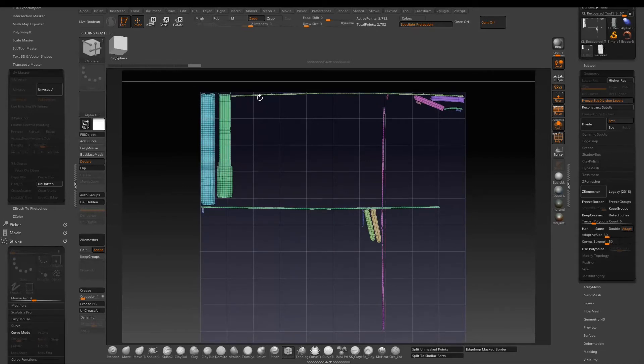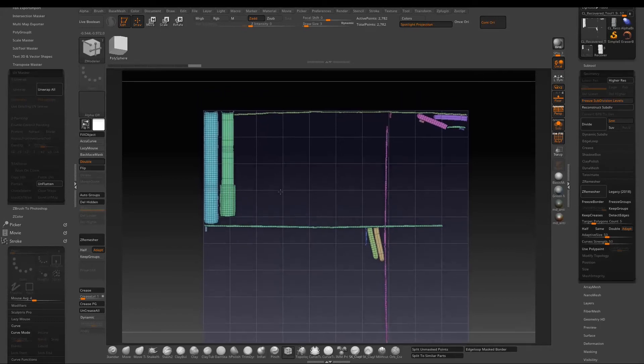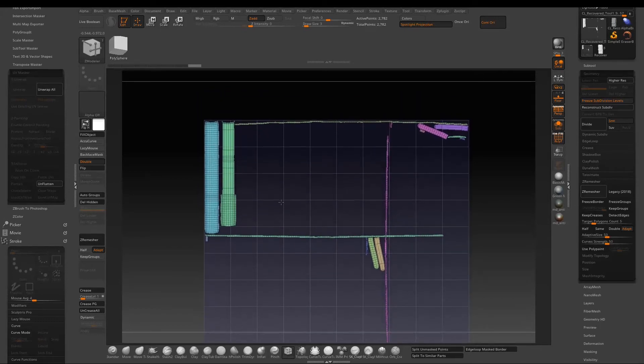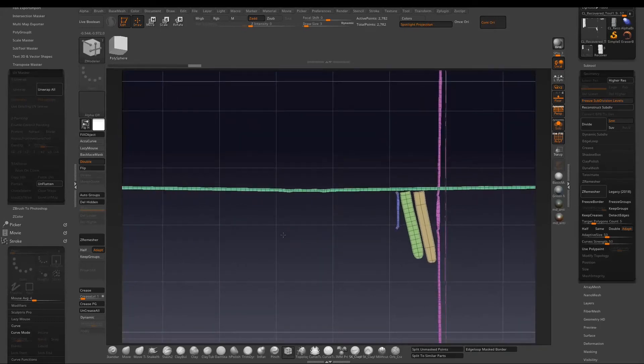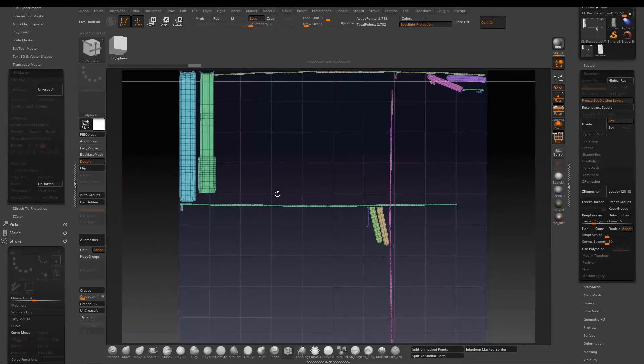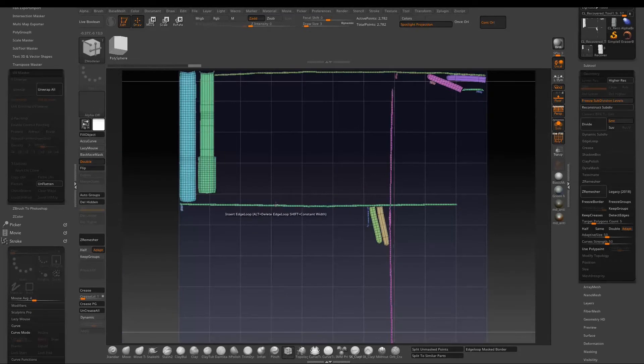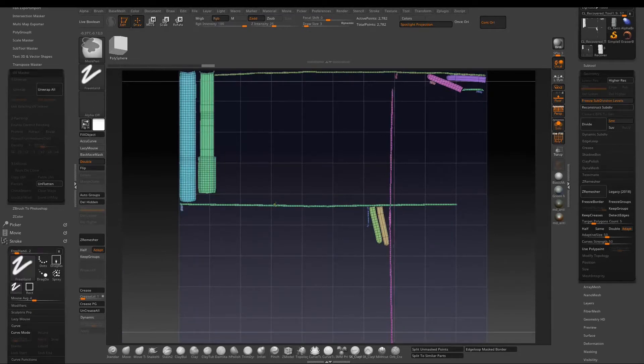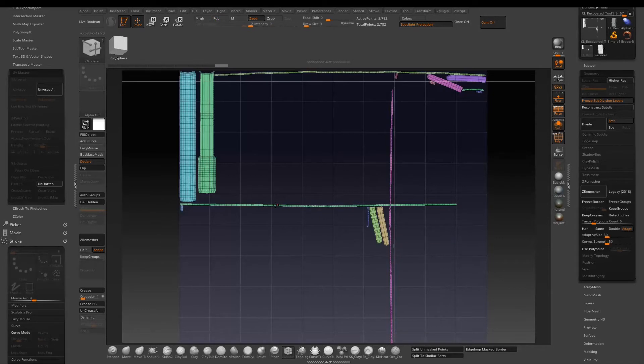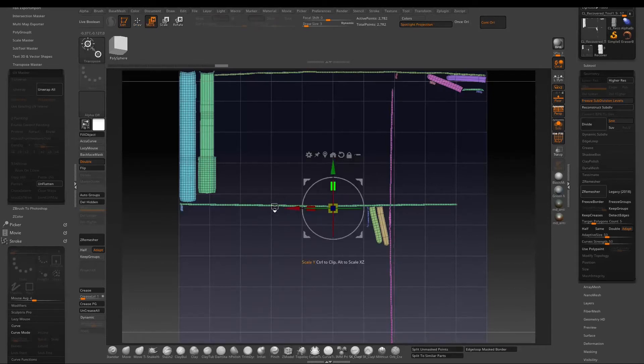We got some UVs, but based on the texel density you can see due to the very long pouch edges, everything is pretty small. So I'm just gonna do some quick manual UV layout adjustment.